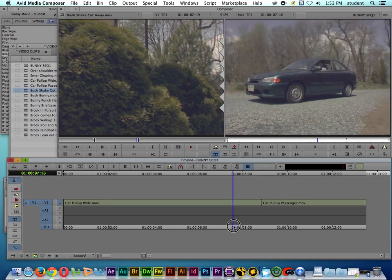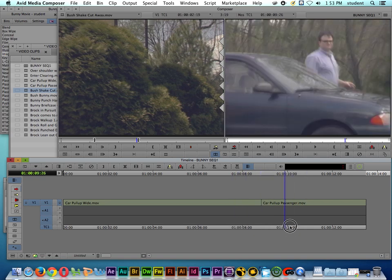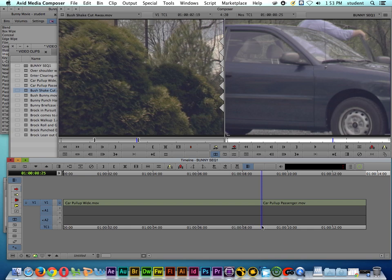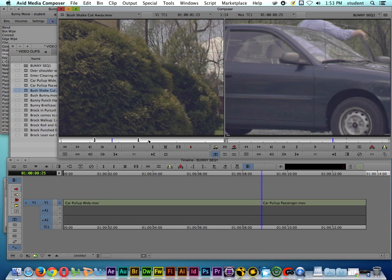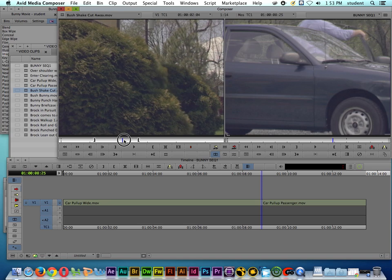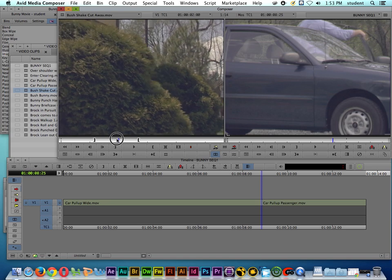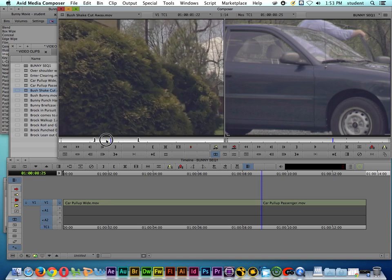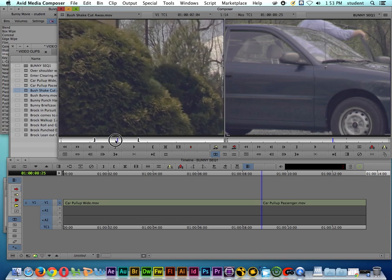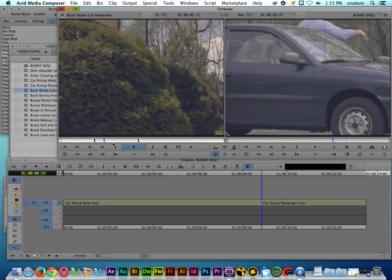Which does work, but what if I wanted to insert a shot in between these two clips? Like for example the shot that I have here in the source monitor, it's called bush shake cutaway. So I'm actually going to use a couple different pieces of this clip in this scene, but for right now I've got in and out points on this portion of the clip and I want to insert this in between these two clips.